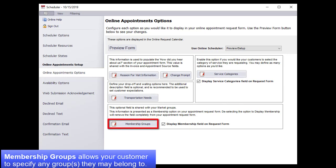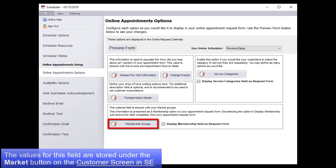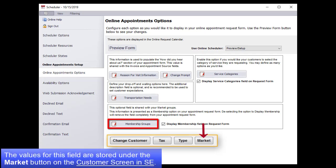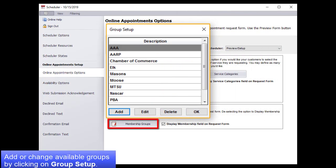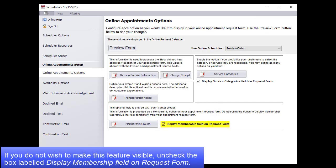Membership Groups allows your customers to specify any groups they belong to. The values for this field are stored under the Market button on the Customer screen in Manager SE. Add or change available groups by clicking on Group Setup. If you do not wish to make this feature visible, uncheck the box labeled Display Membership field on Request Form.